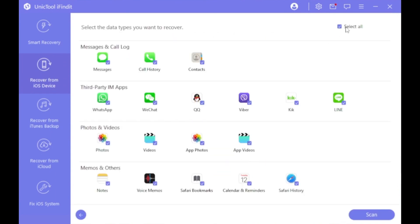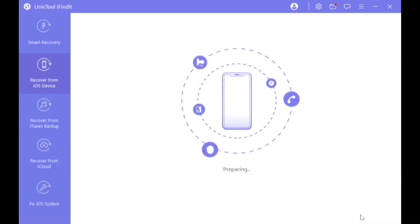Step 3. Find all the data types, select the Safari history and then click Scan.